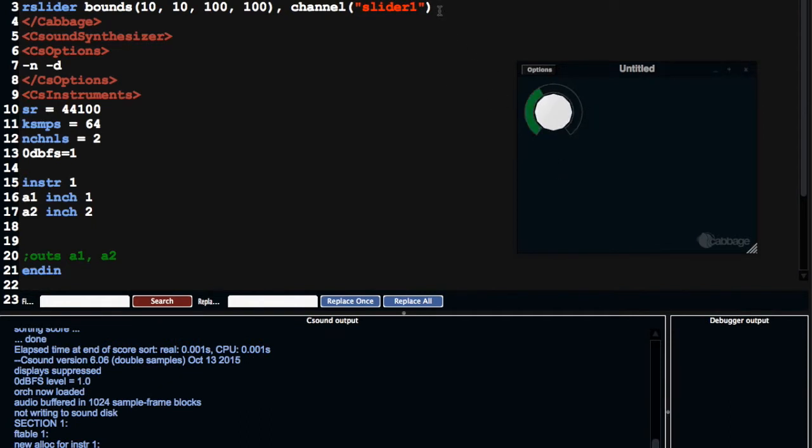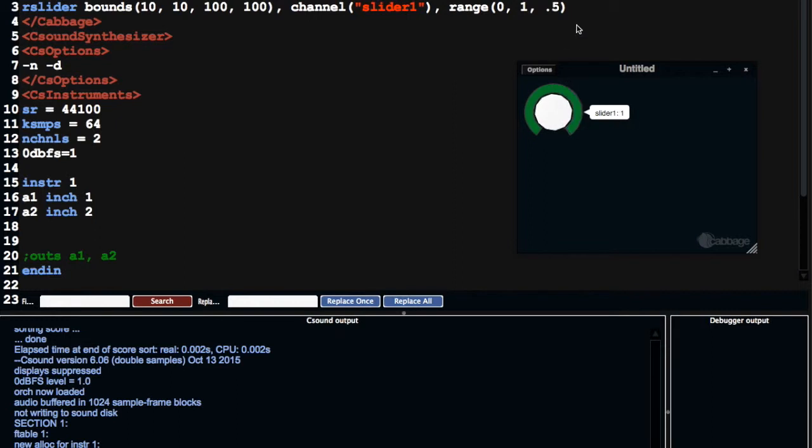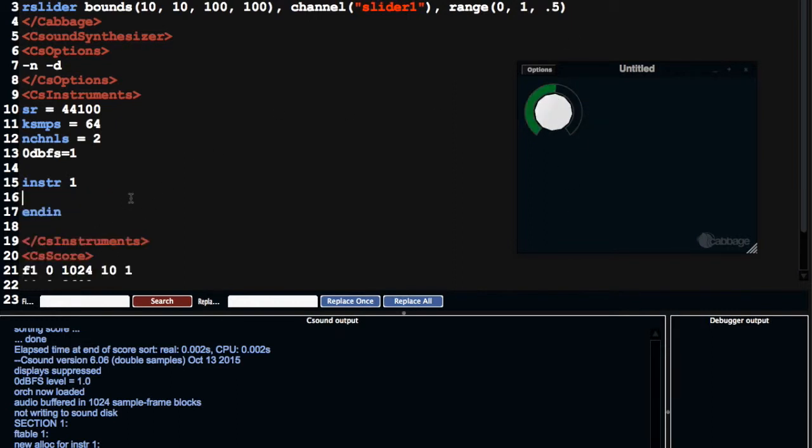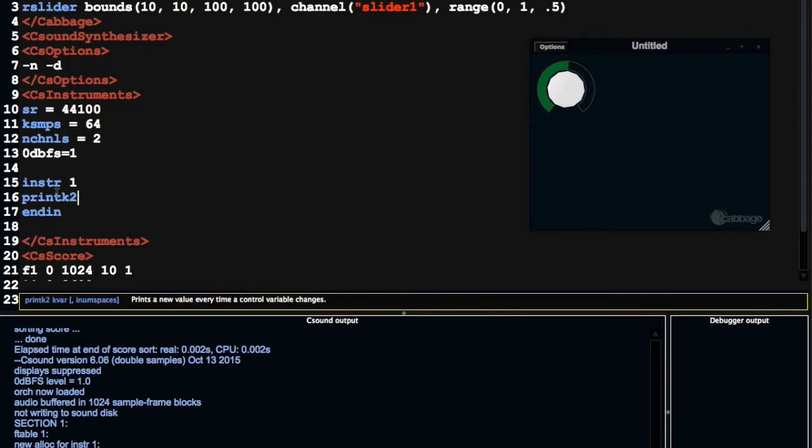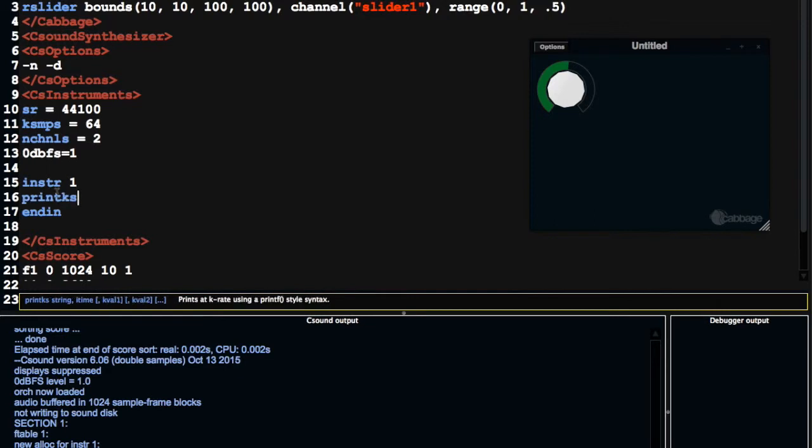So the range should be between 0 and 1 by default, but it's not. Now it's between 0 and 1. So there's going to be times when you want to access the value, you want to test the value of different things, and there's a few different ways you can print stuff to screen in CSound. You can use printk2, which is quite useful. There's also printks, which again can be useful. There's printk, so each of these kind of work in a different way.